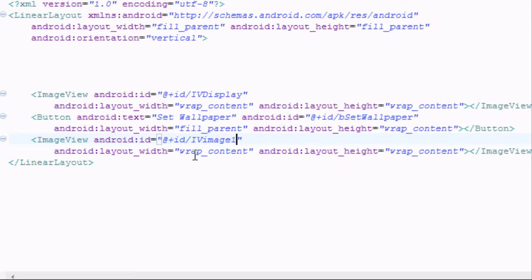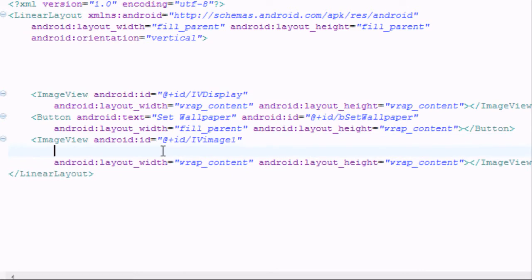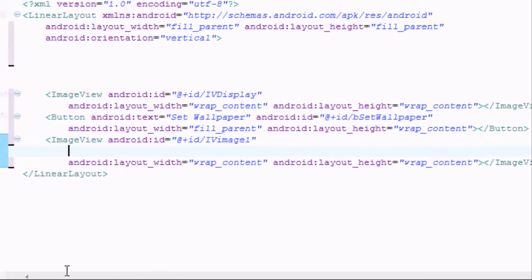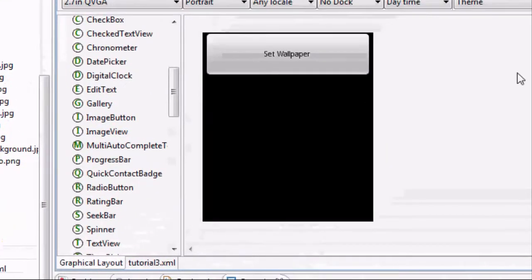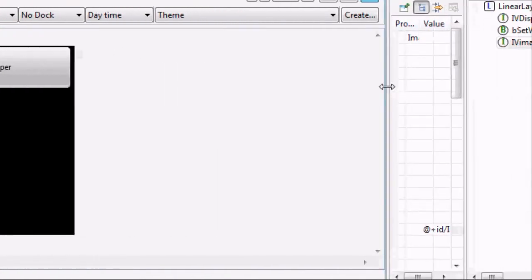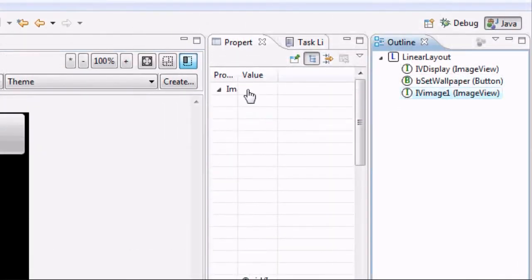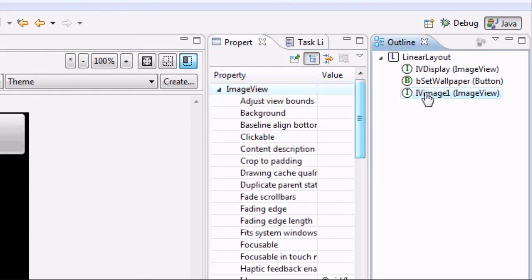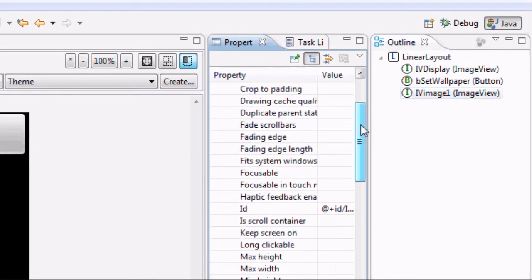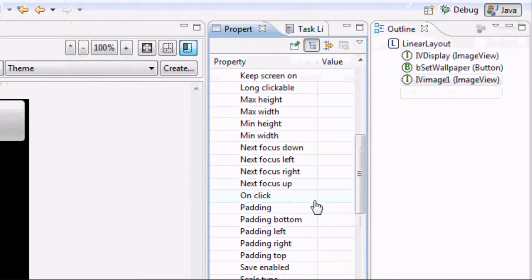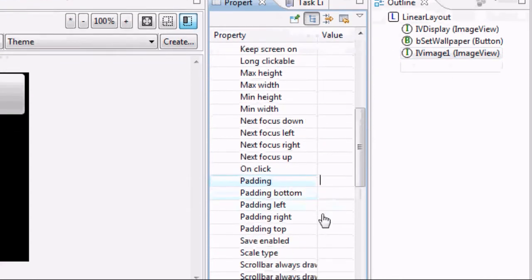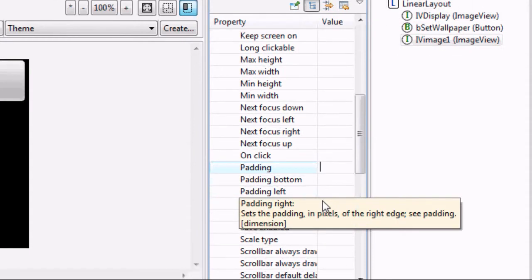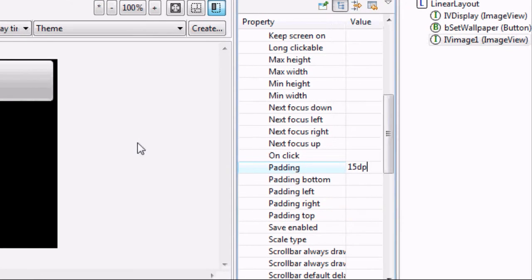Because my images are put together, we're going to add some padding. I'll click on the second image view, go to padding, and set it to 15dp — that sounds pretty good.